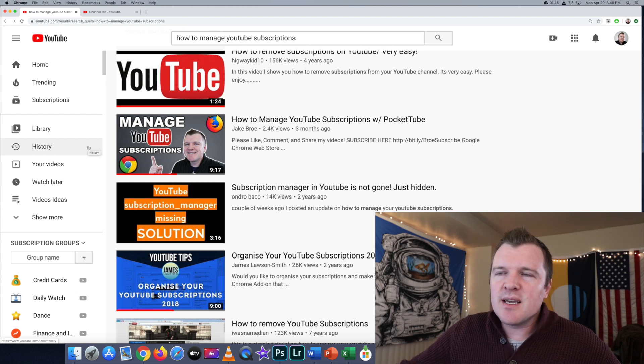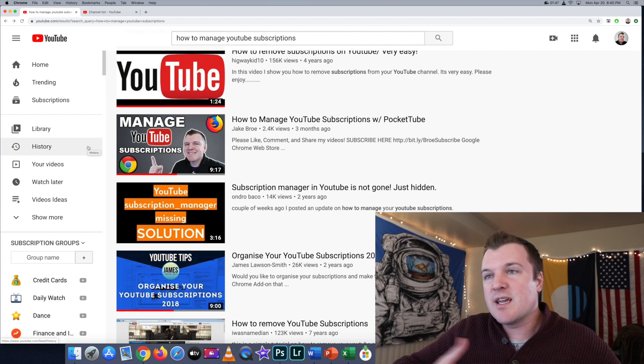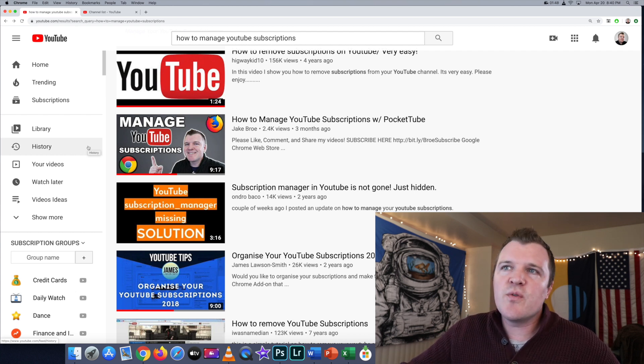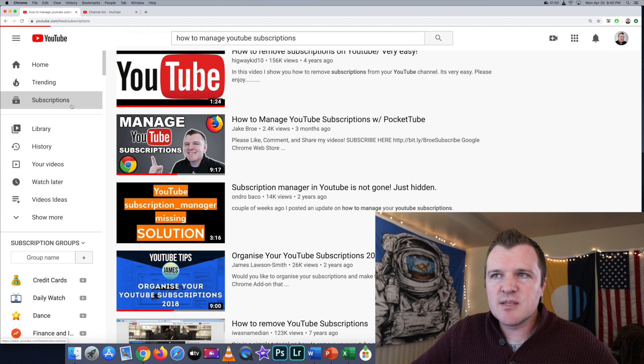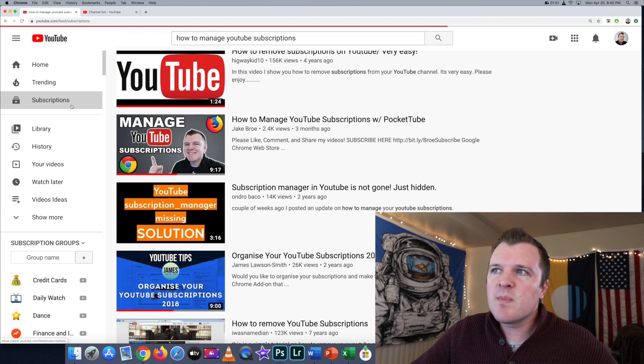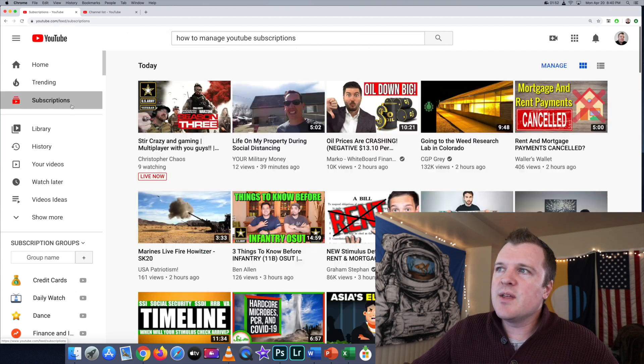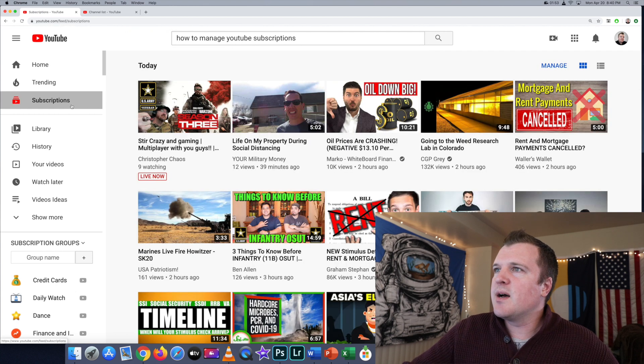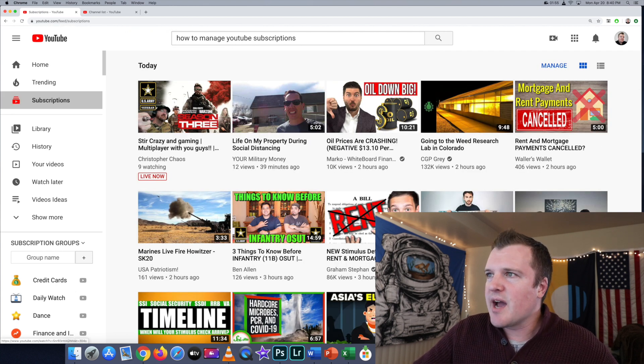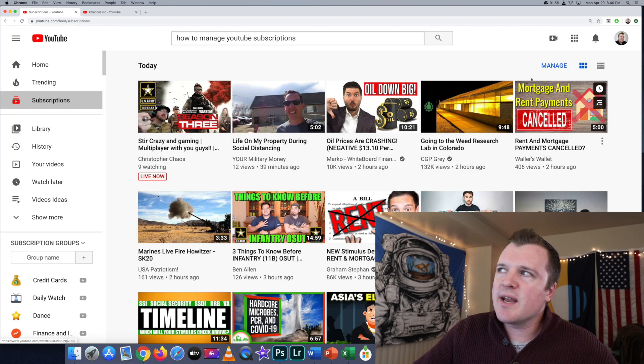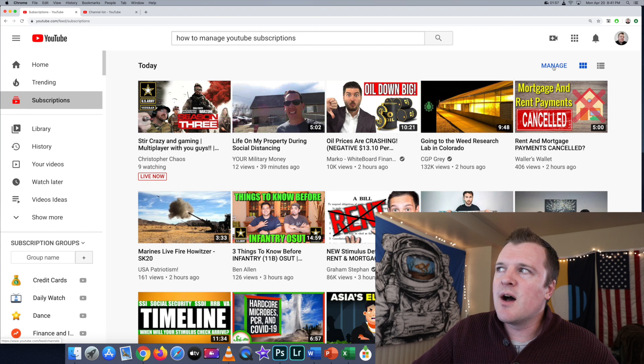That might take a while clicking in and out, so if you go up to the top and then go to Subscriptions, it'll bring up your tile view. Go ahead and click on Manage up here. From here, I now have a convenient list of all my YouTube subscriptions alphabetized, so if I wanted to...